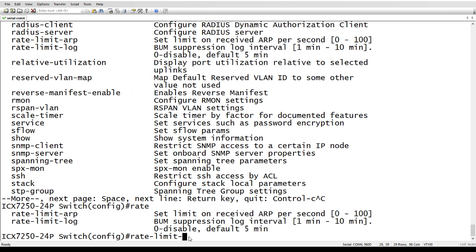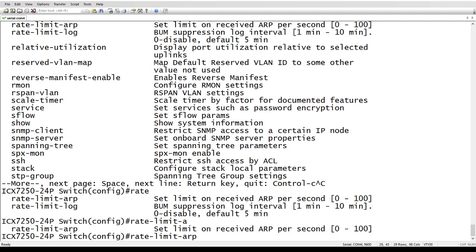So rate limit ARP, rate limit log - it's completed all the way up to the point where it's not unique. And then I could just type a and hit tab and it'll complete the command from that point.